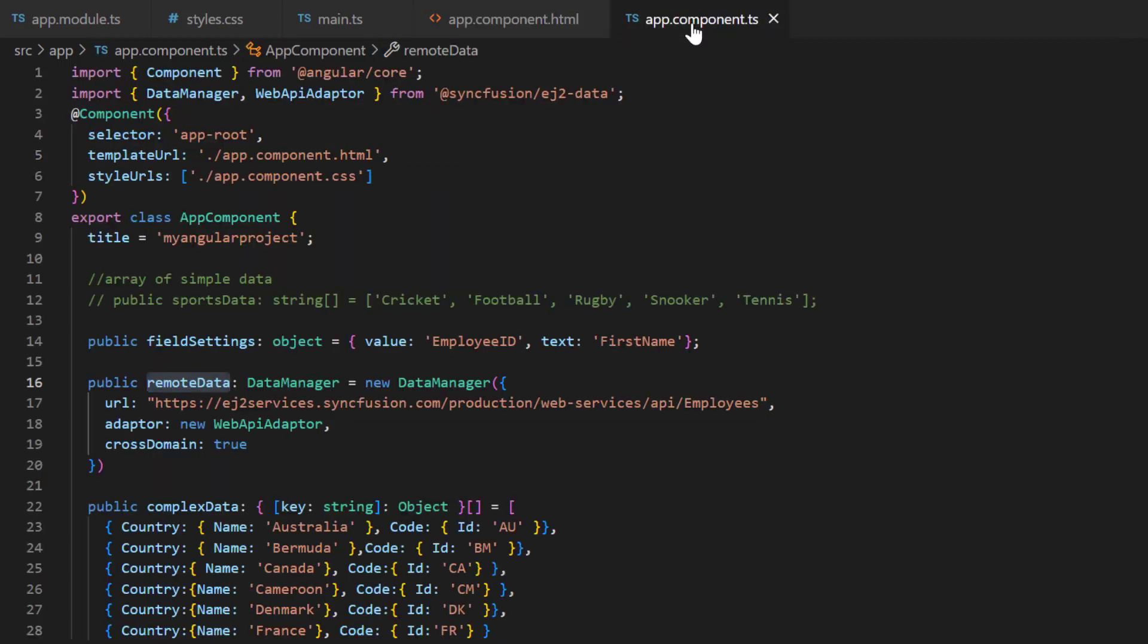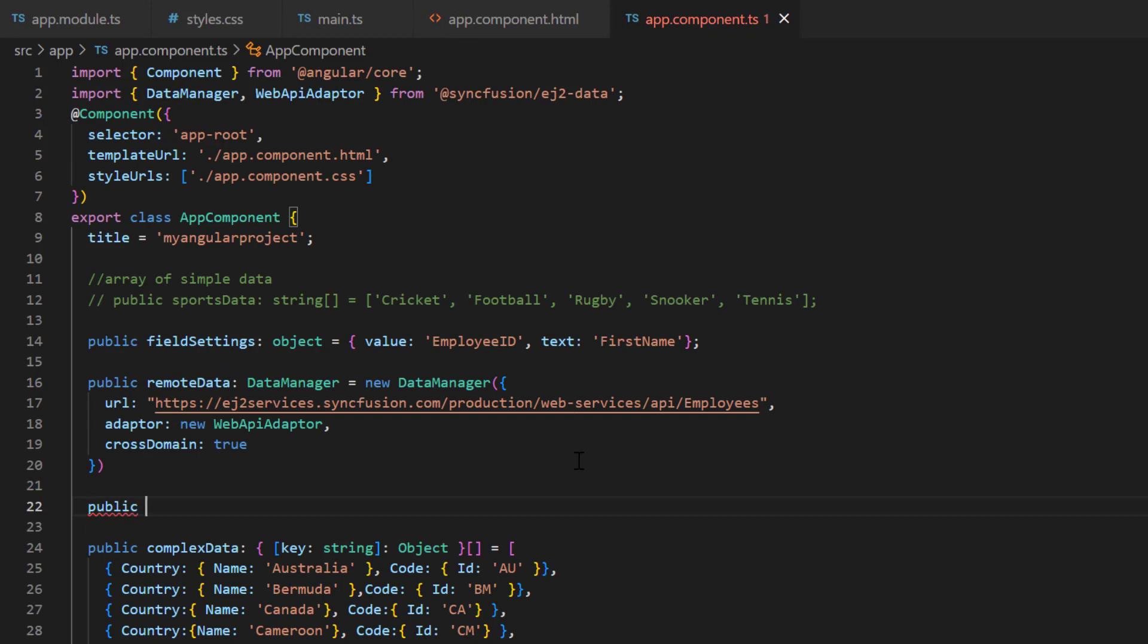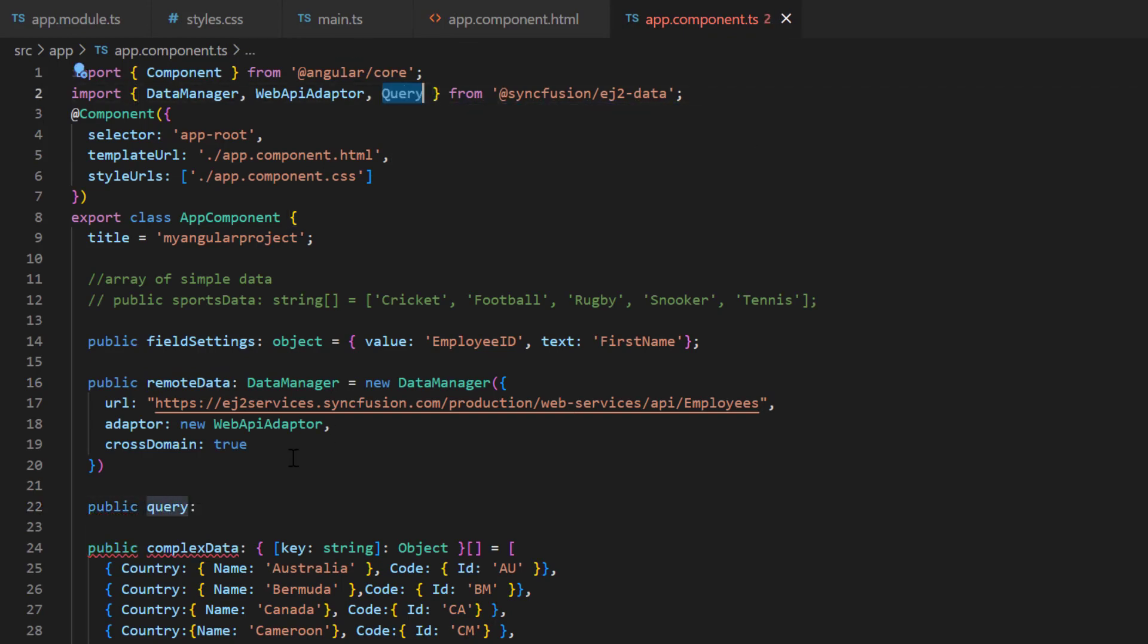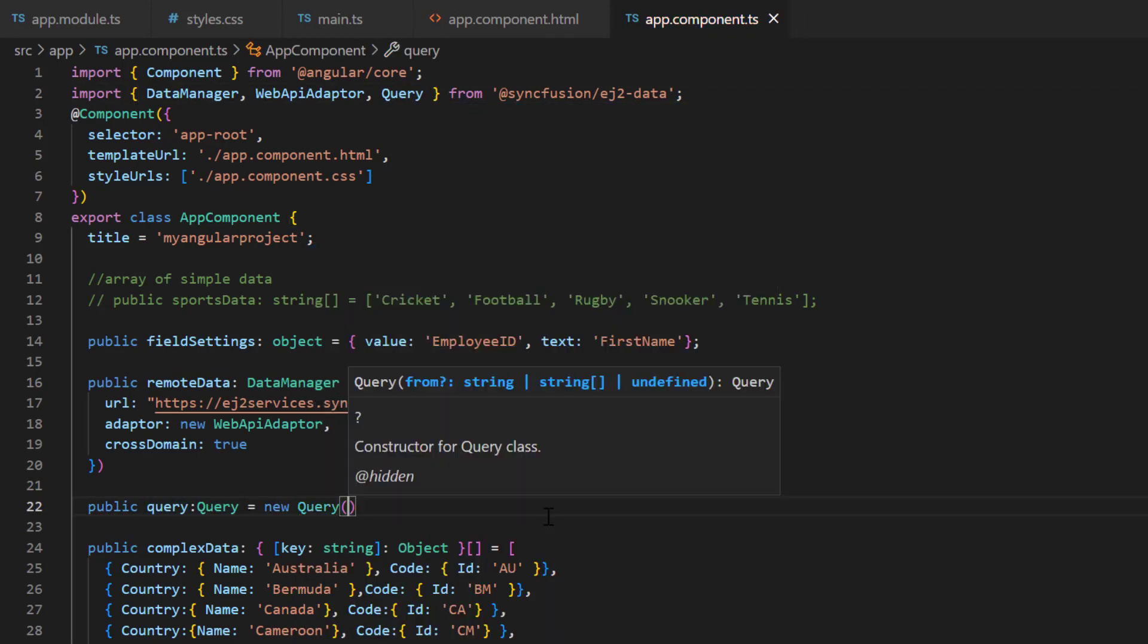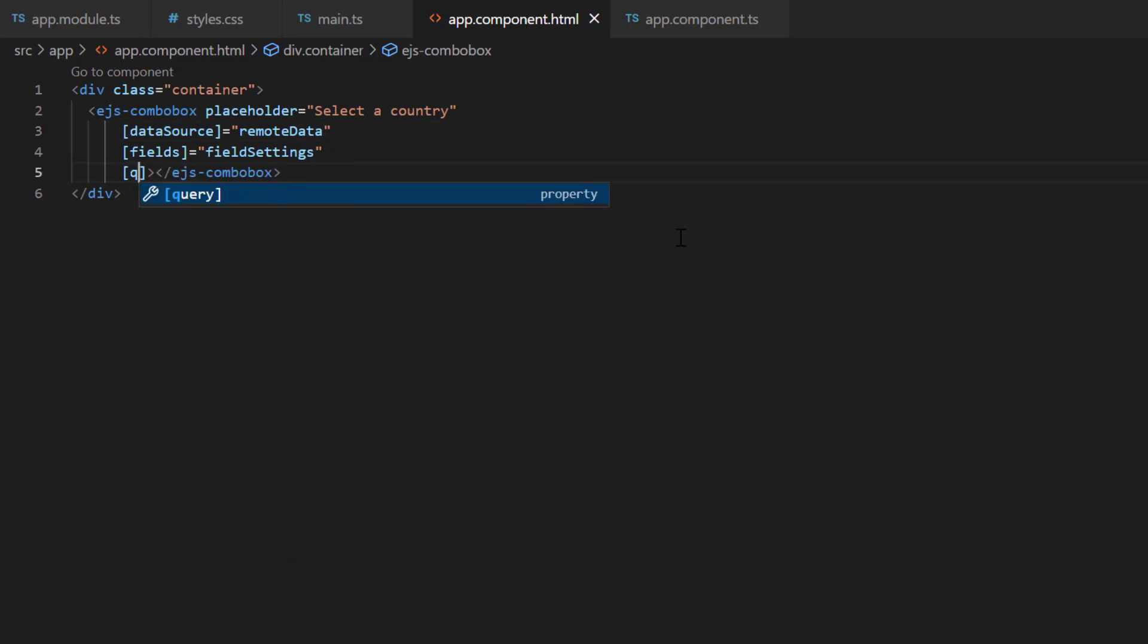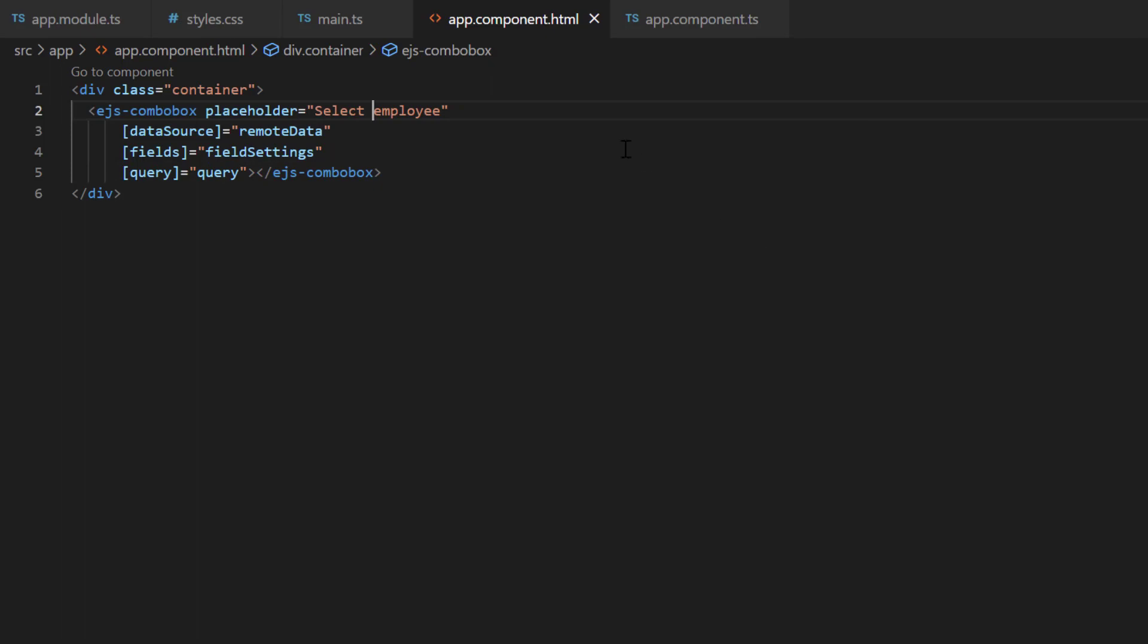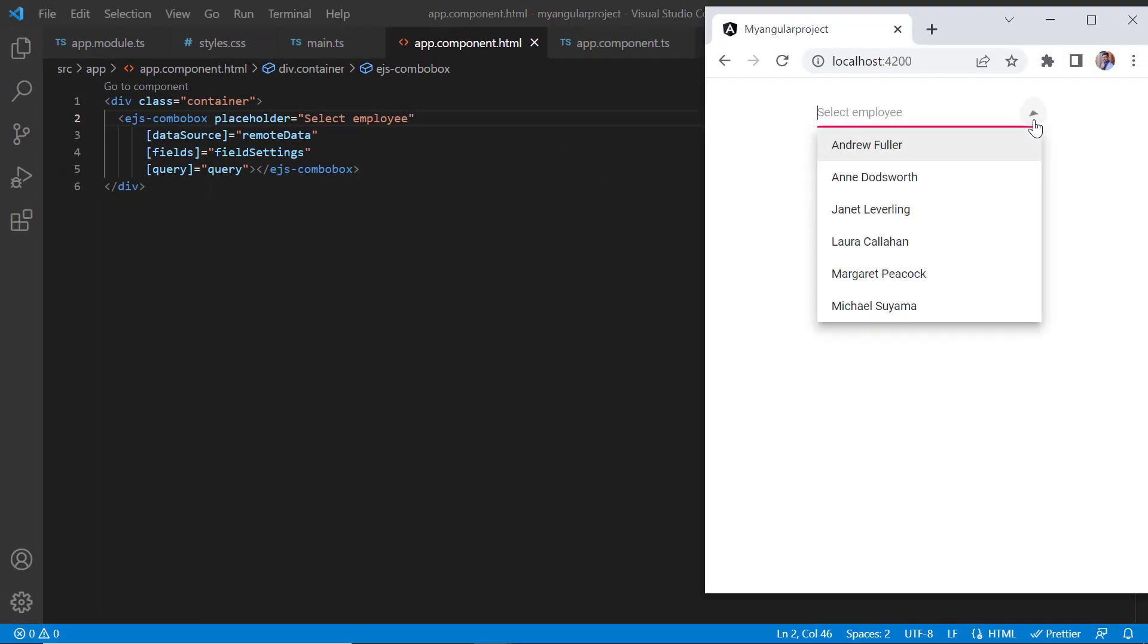In the app component class, I declare another variable, query, and create an instance of query to specify the field name to fetch from the remote data. I assign this to the query property in ComboBox. Then change the placeholder value. Check now, the ComboBox list shows remote data.